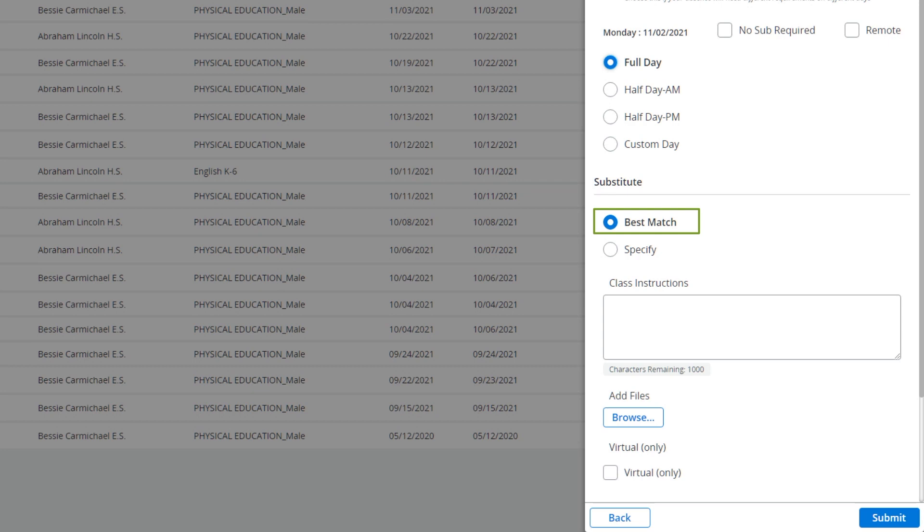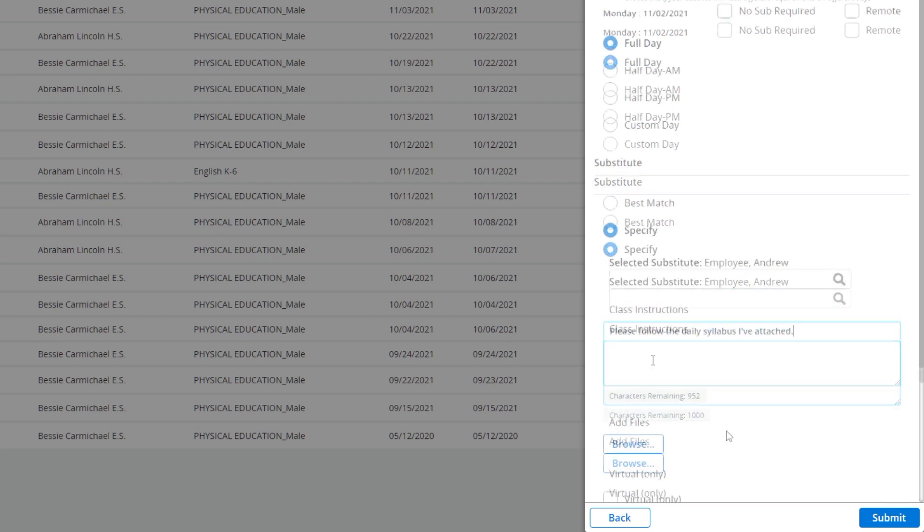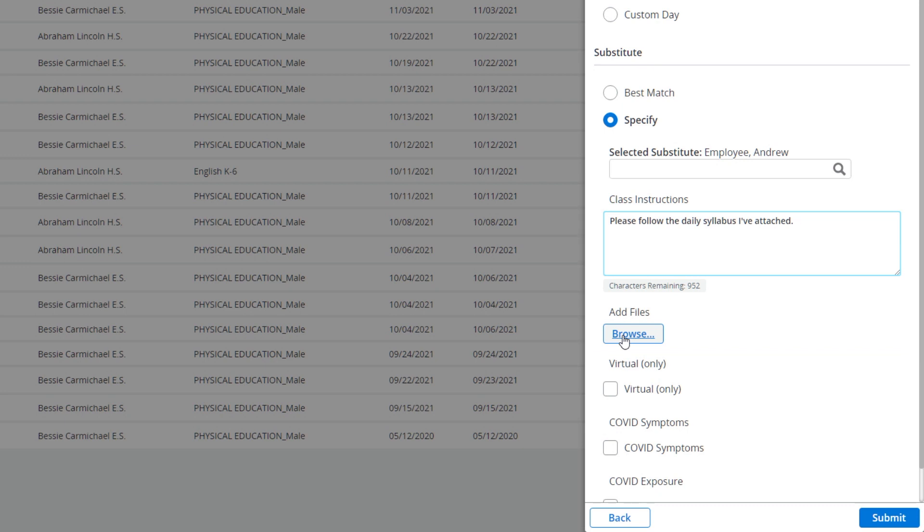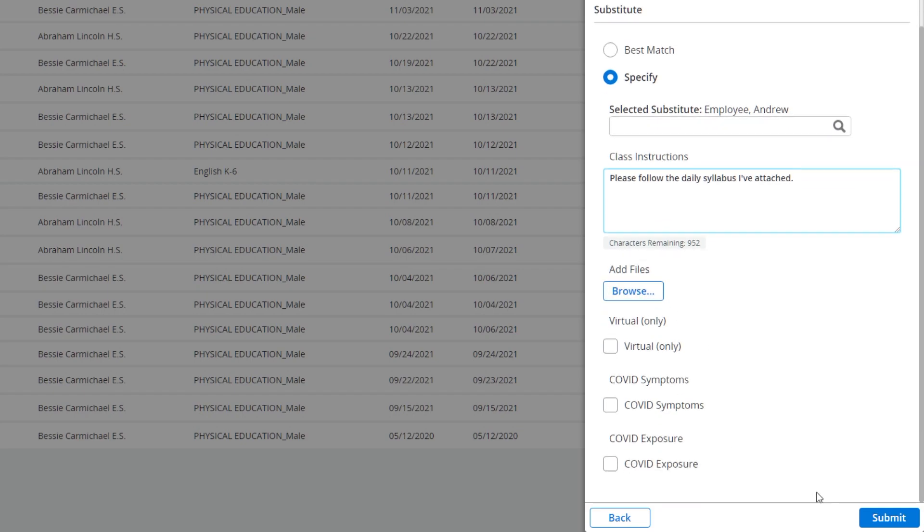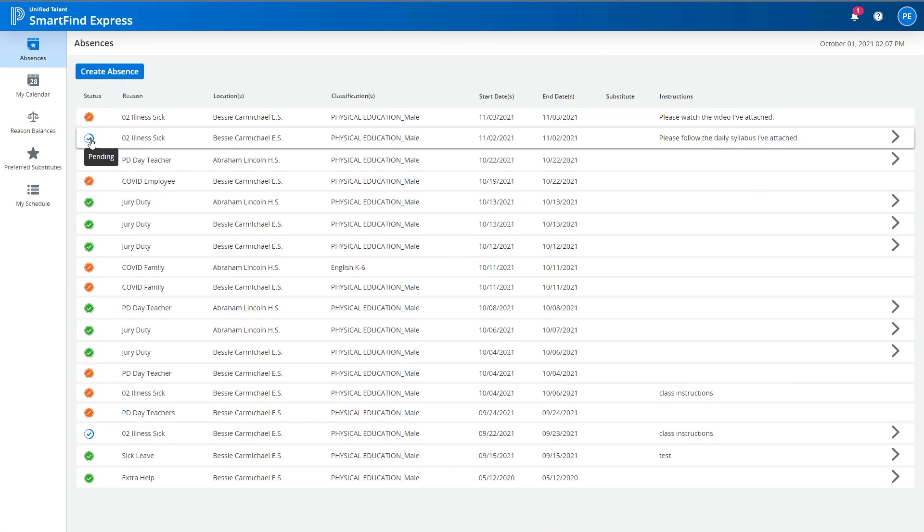Choose whether to match an available substitute or select a specific substitute. You have the ability to add class instructions for the substitute to follow and any additional files for reference from your computer using the Add Files option. When you've completed filling out the form, select Submit to send the absence for approval.